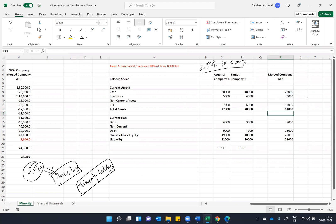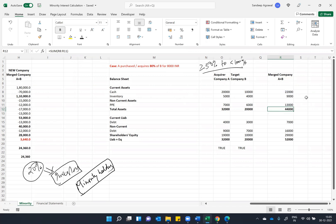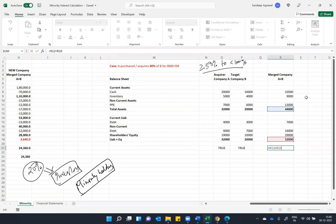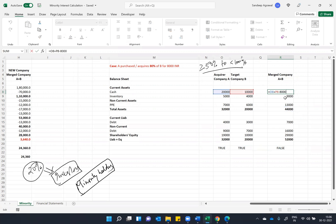So the total asset size is reduced by 8,000, and we also have to reduce the liability side by 8,000 so that it becomes a matching case. Right now it is not matching, 44,000, 52,000. We have to reduce by 8,000 here because you purchased company B.